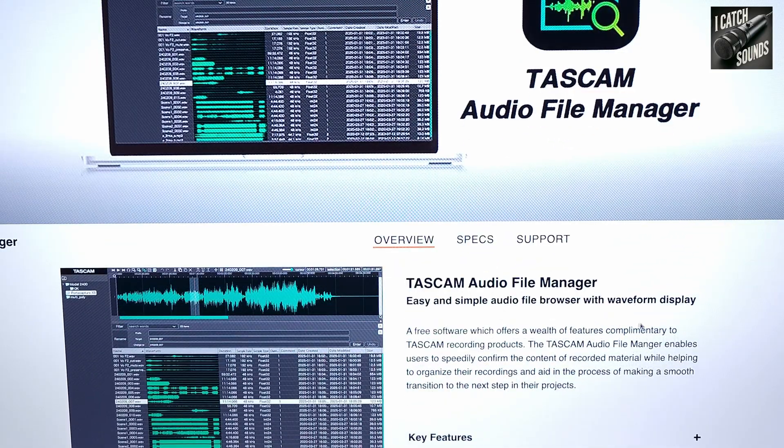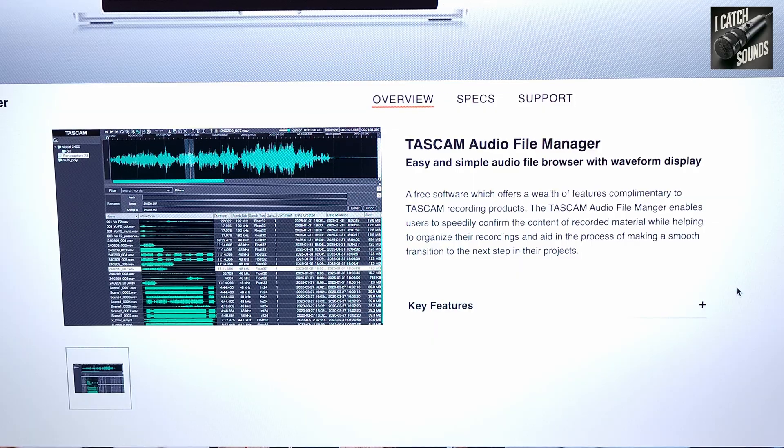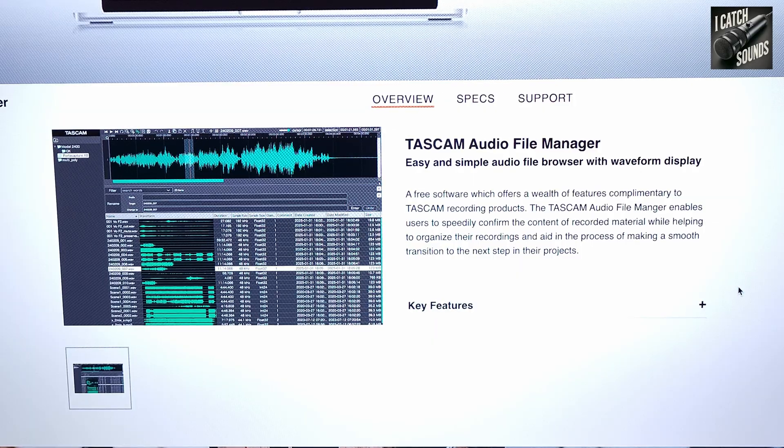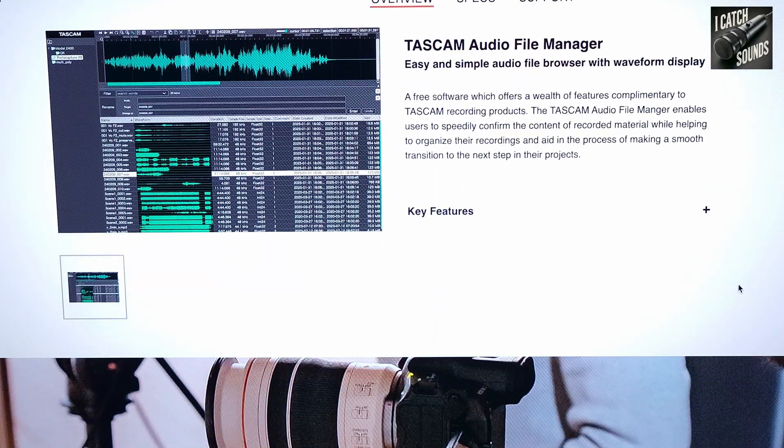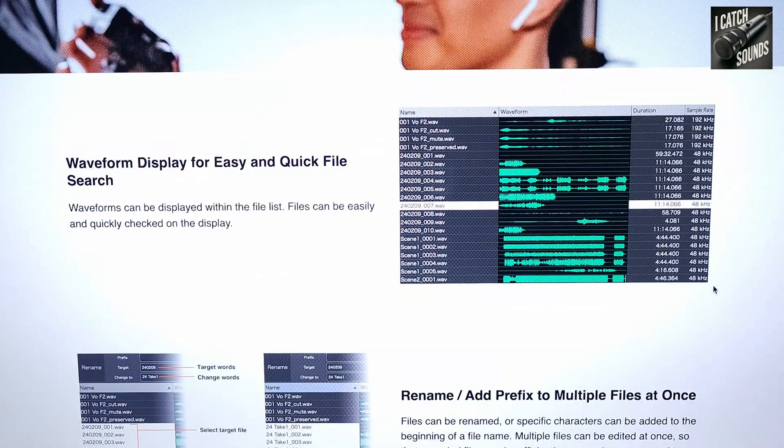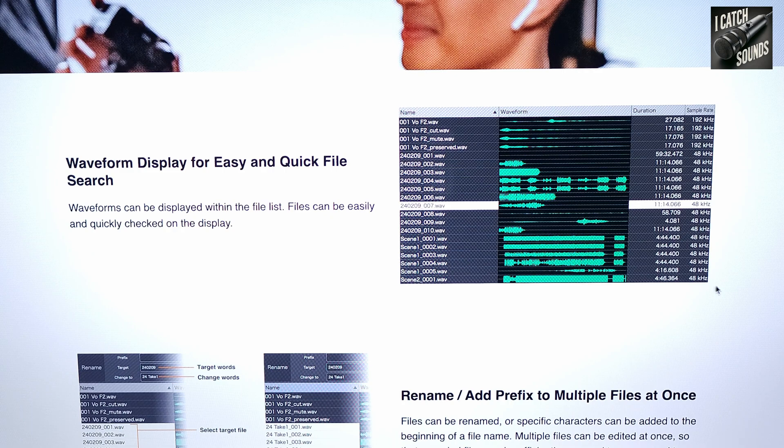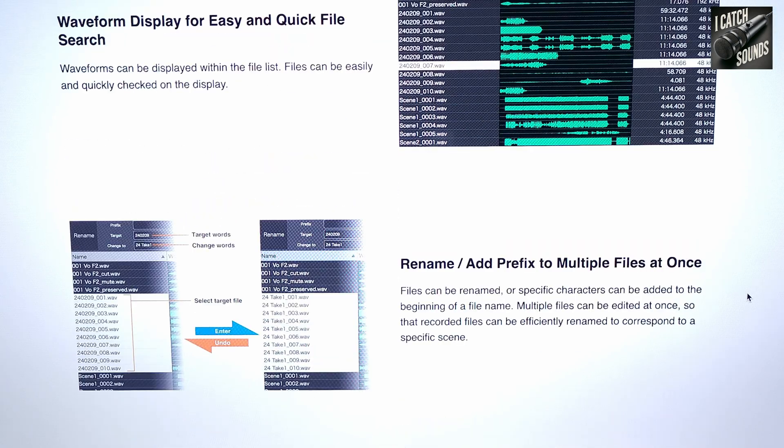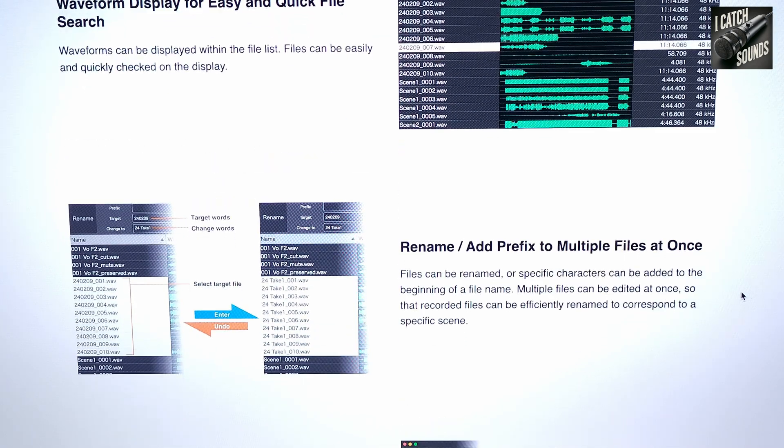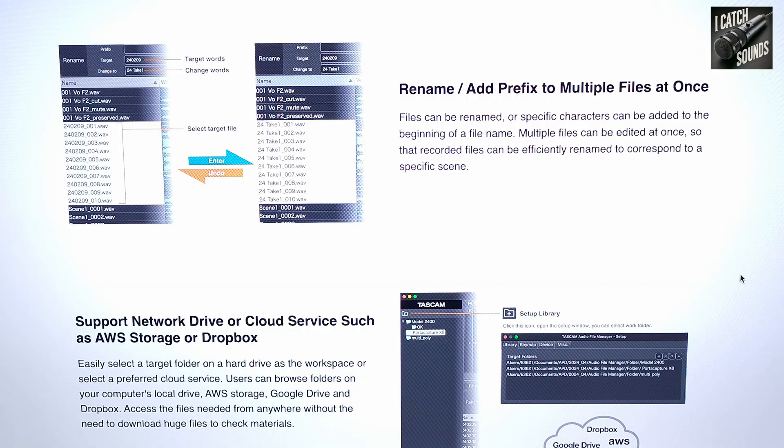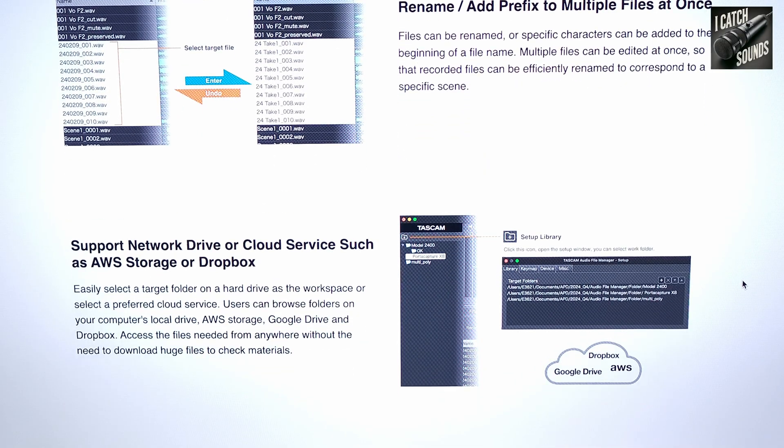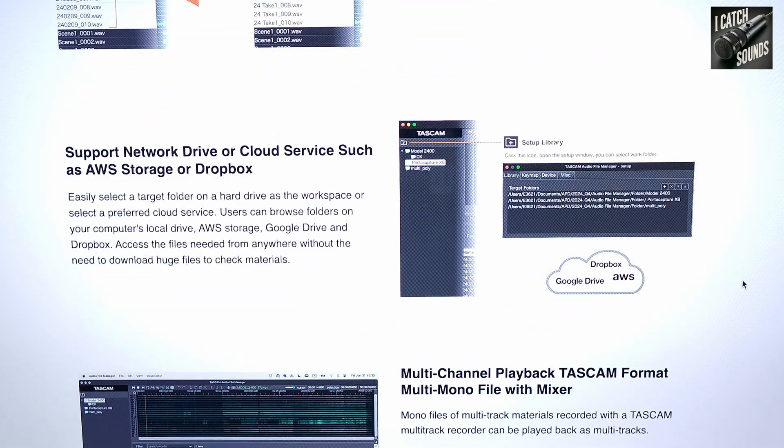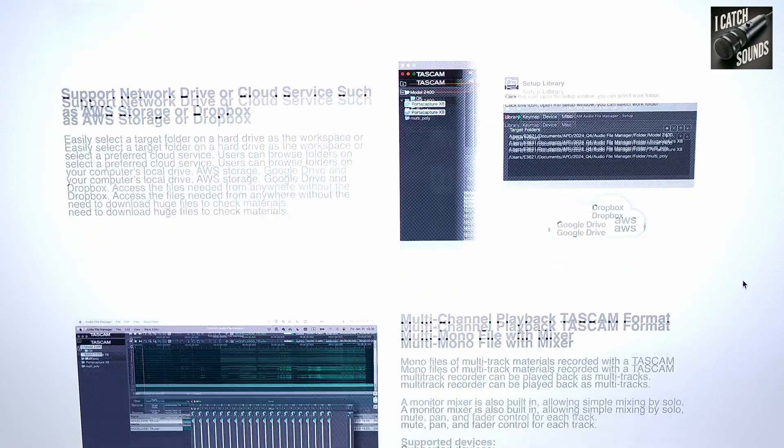This gives you quite a few things over just basic file management. If you look at this here, it shows good waveform displays that are adjustable, easy renaming of files, and direct support to upload to cloud services like Amazon and Dropbox.